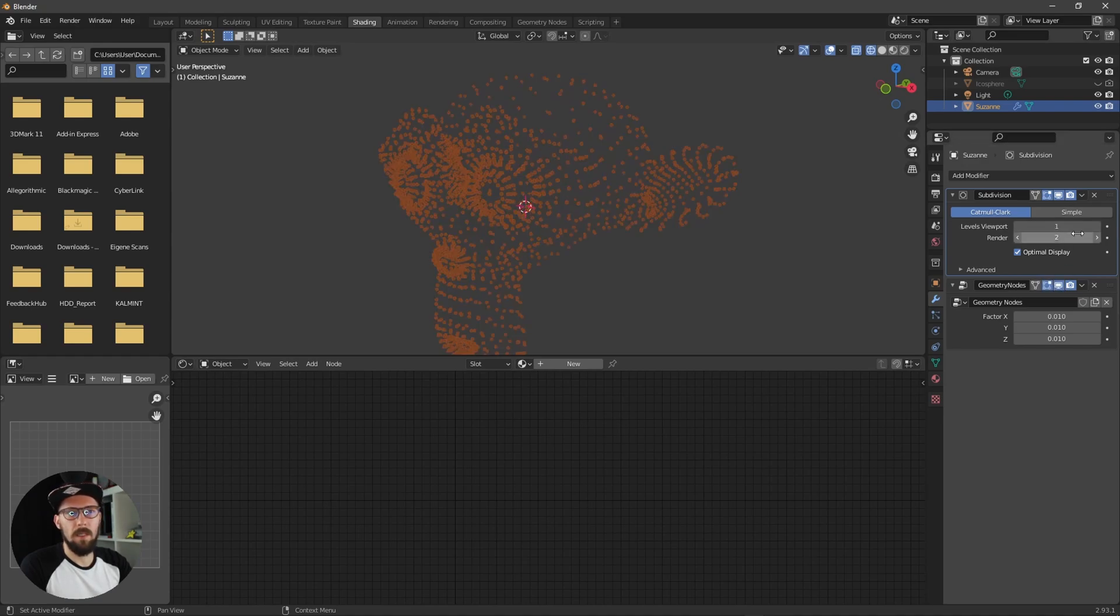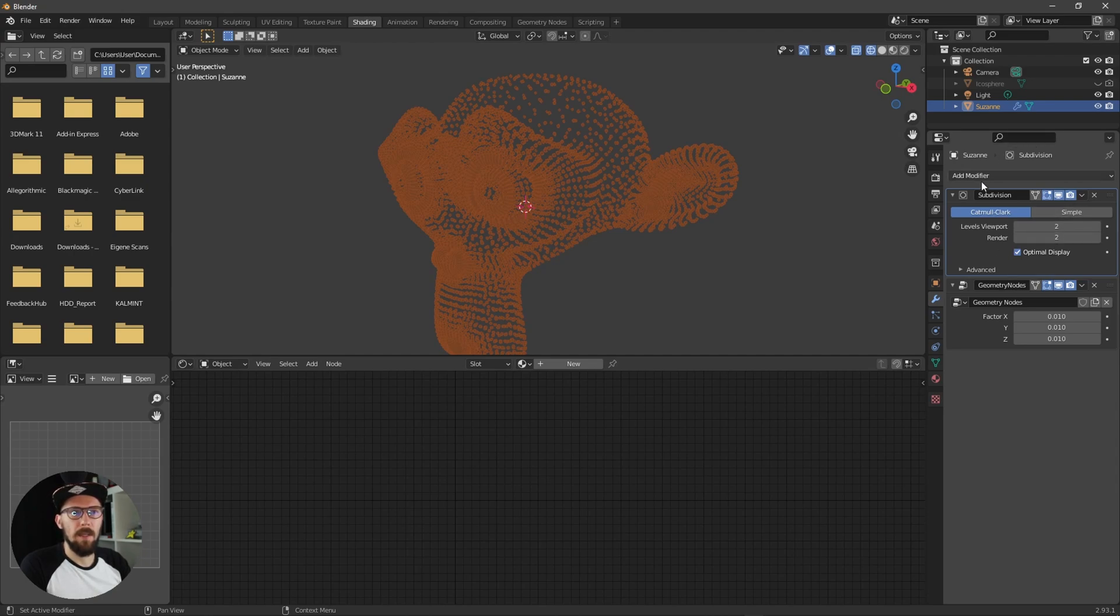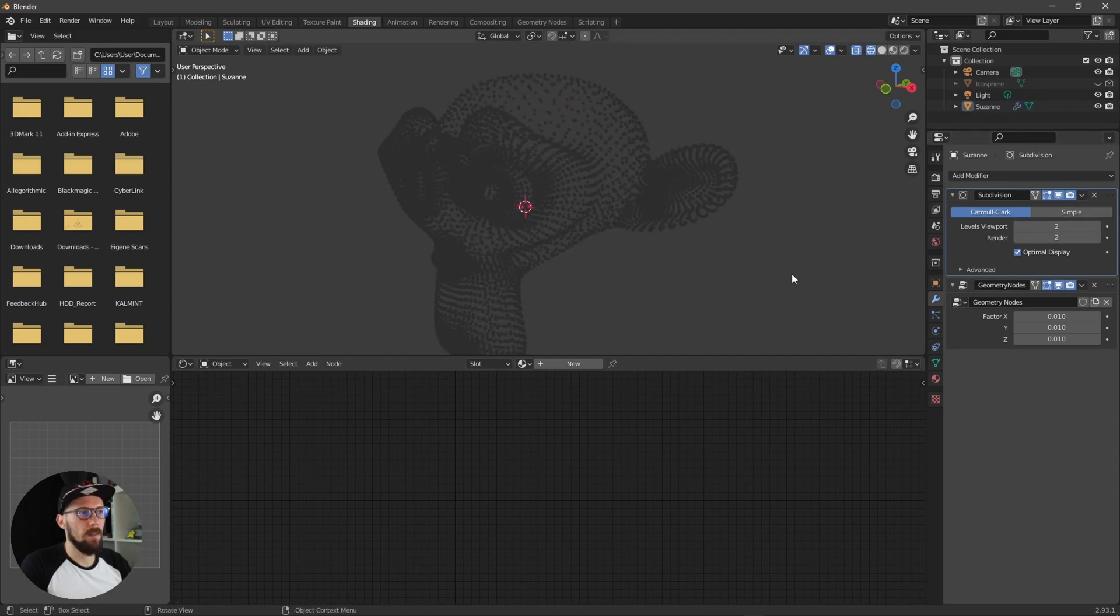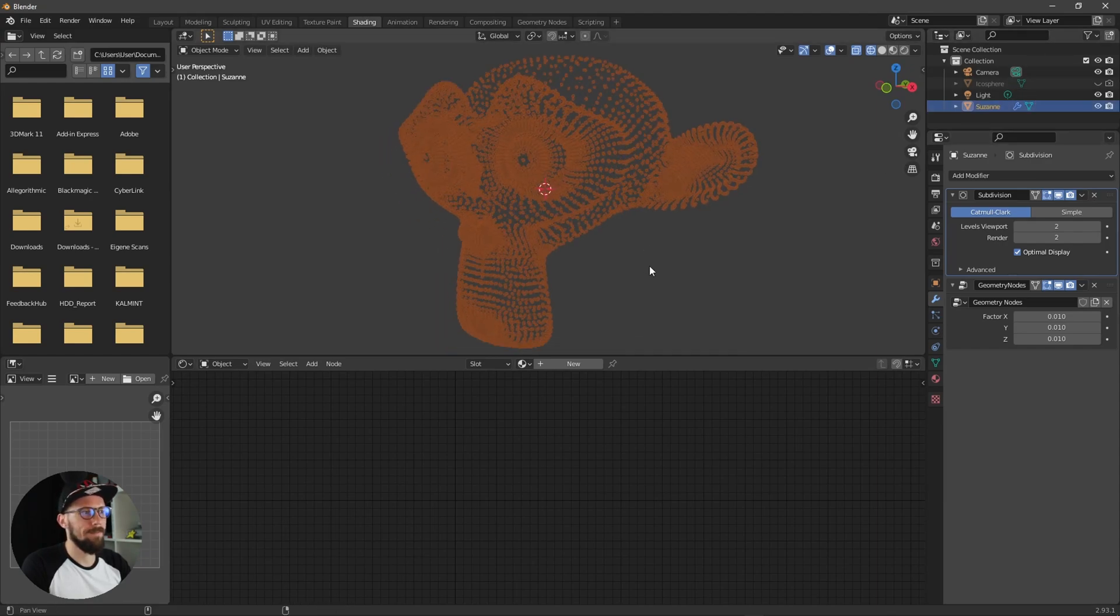I like to put this one to level two and now we have here more dots.